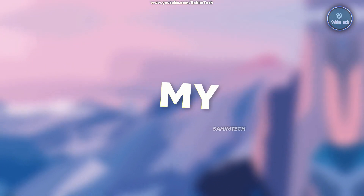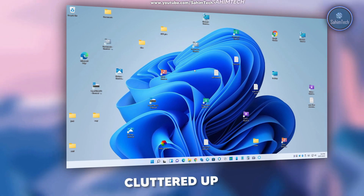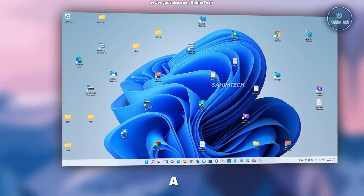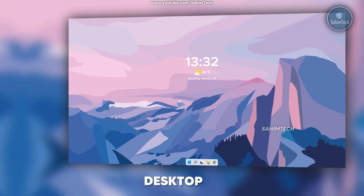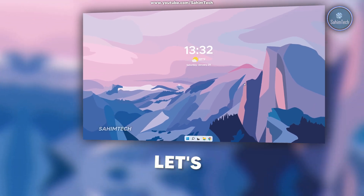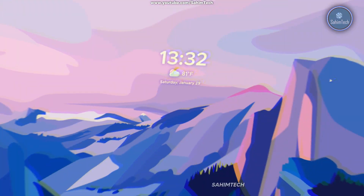In this video, I'll be turning my ugly cluttered up desktop into a clean, minimalist and cool looking desktop. So let's get started.